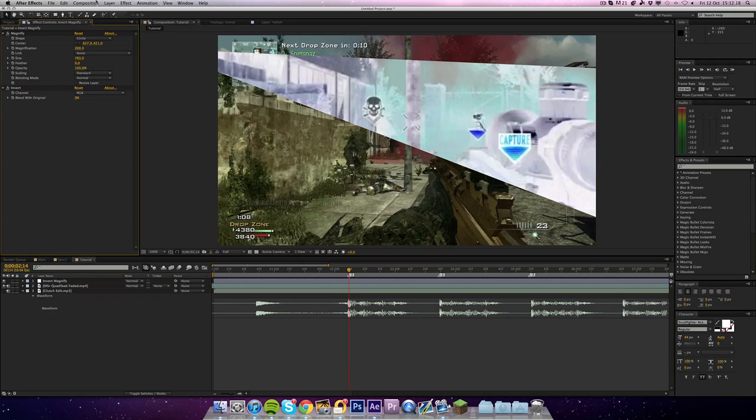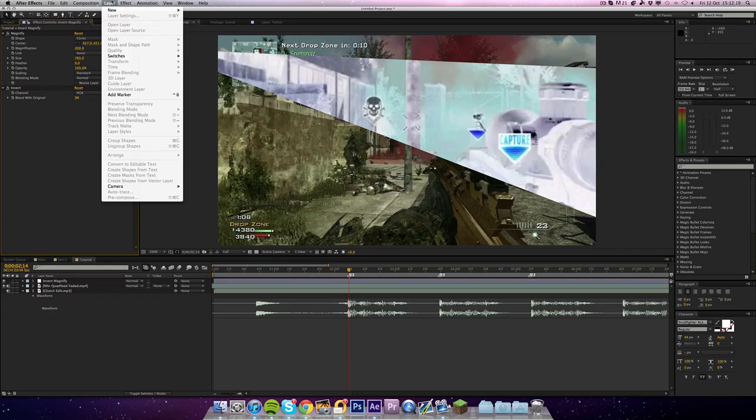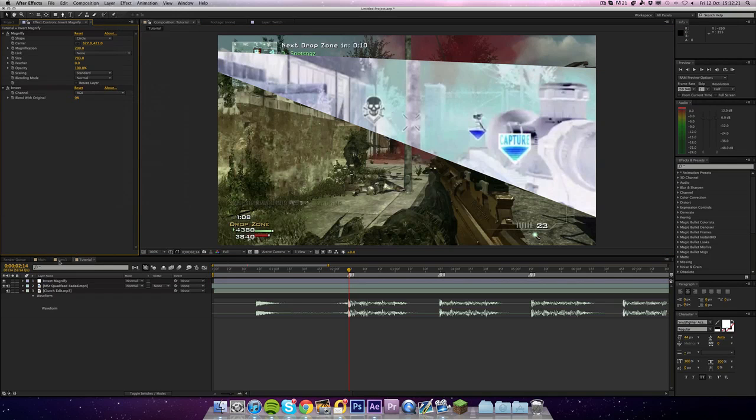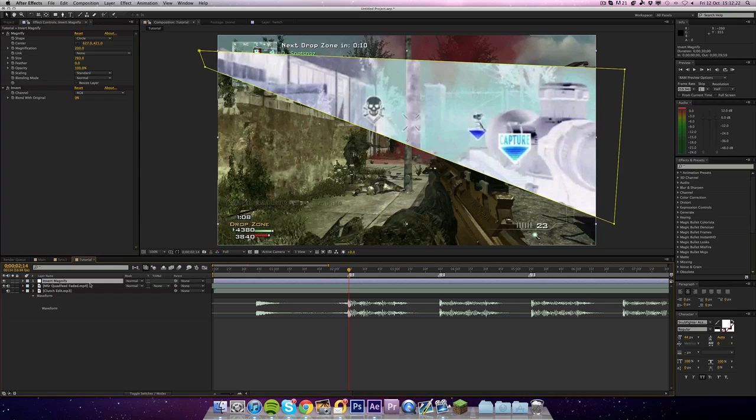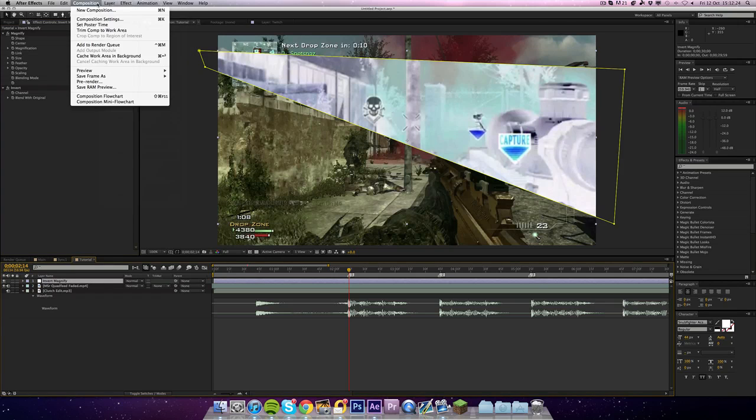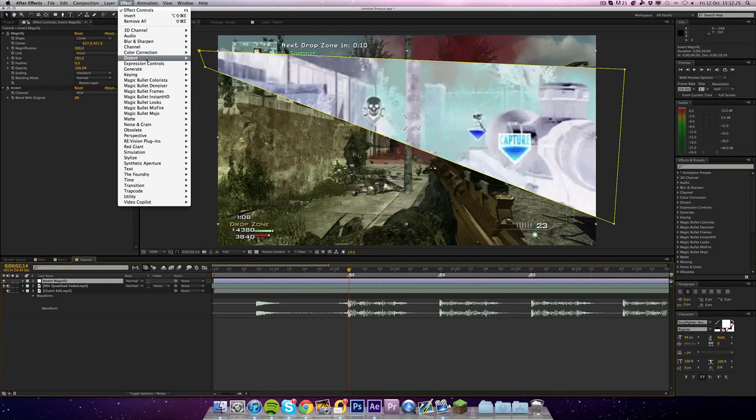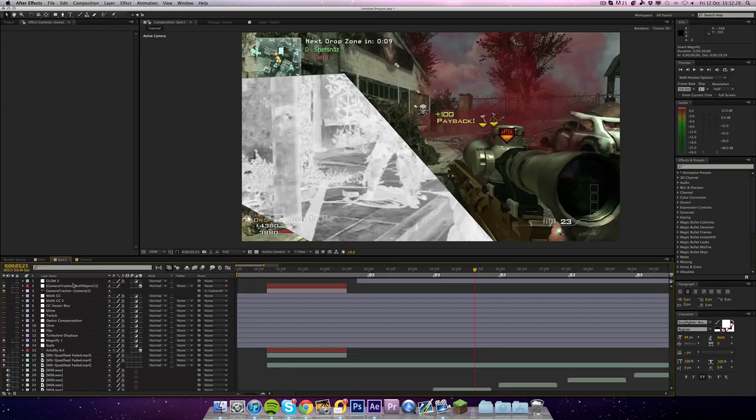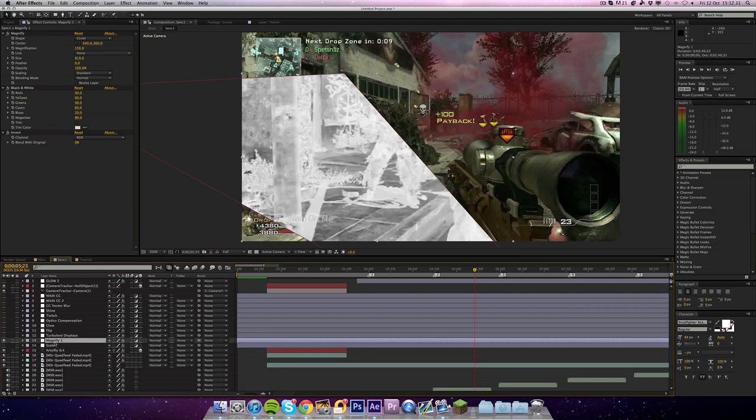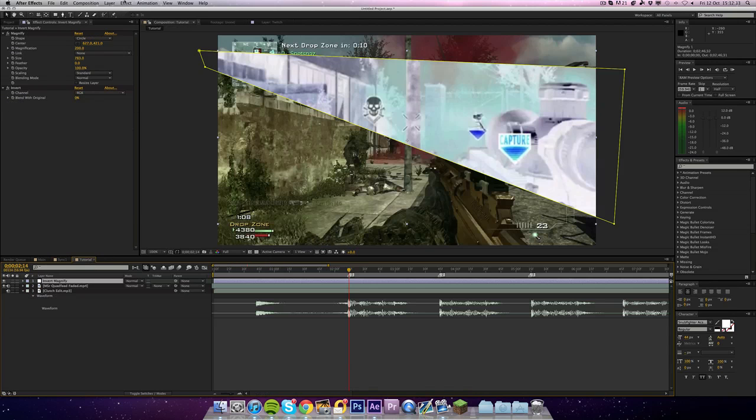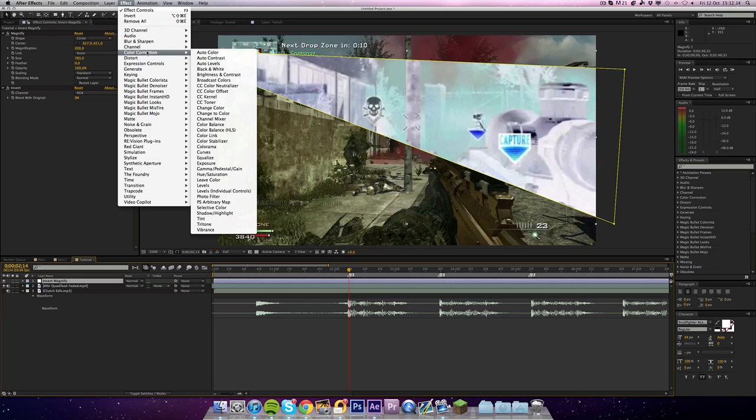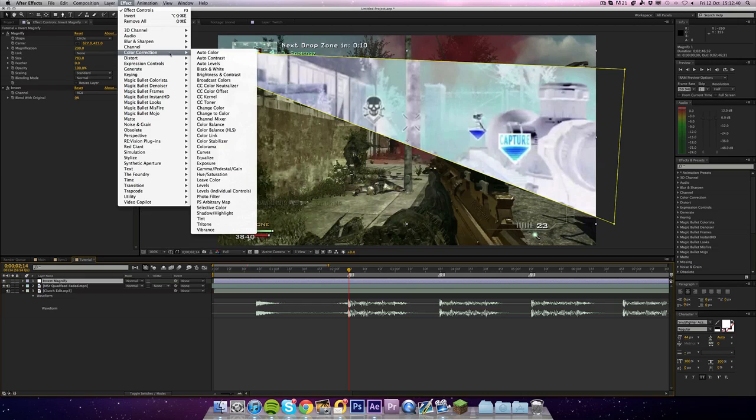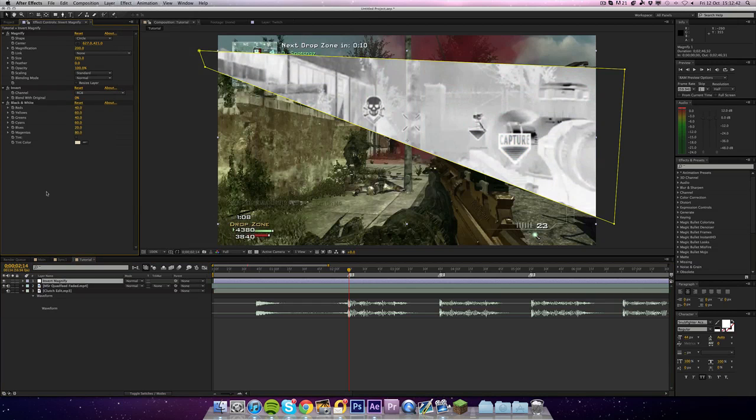So the next thing I want to do is go to effect, make sure you've got the layer selected. Go to effect, I believe it's under color correction. I can't remember the name of the effect. Black and white, I knew that. It's under channel isn't it? I can't remember what black and white is, there it is, I'm stupid.